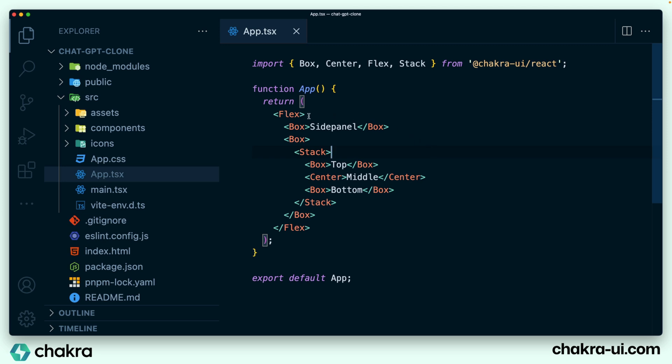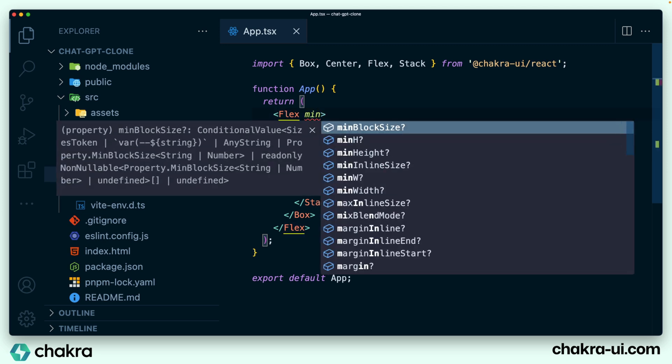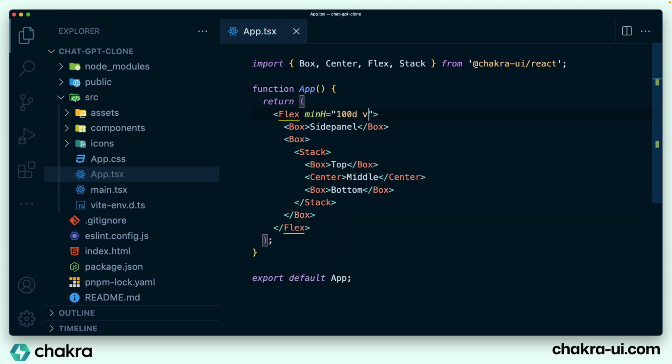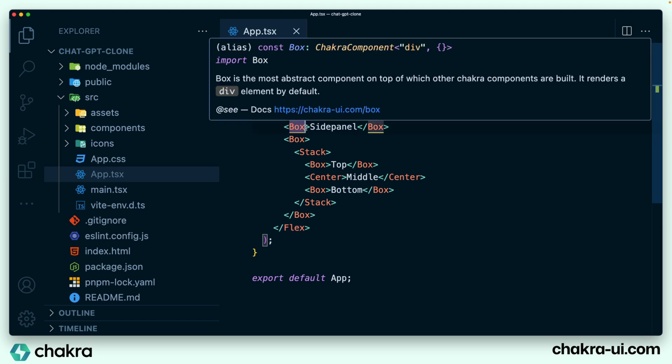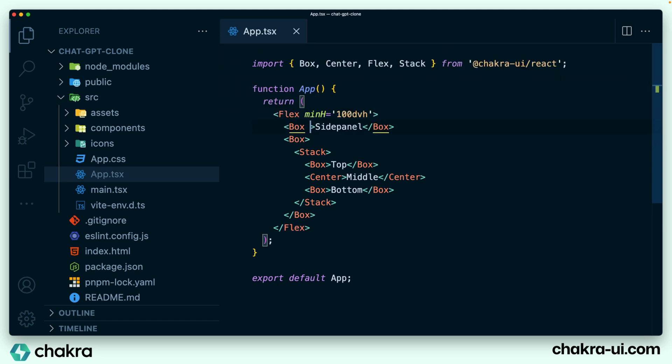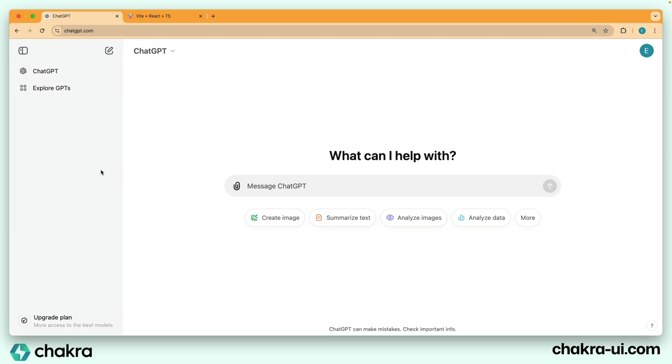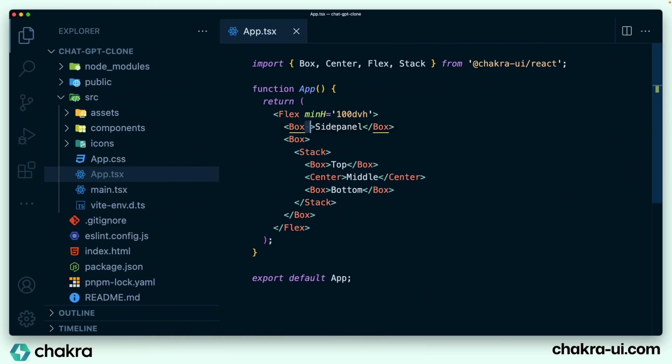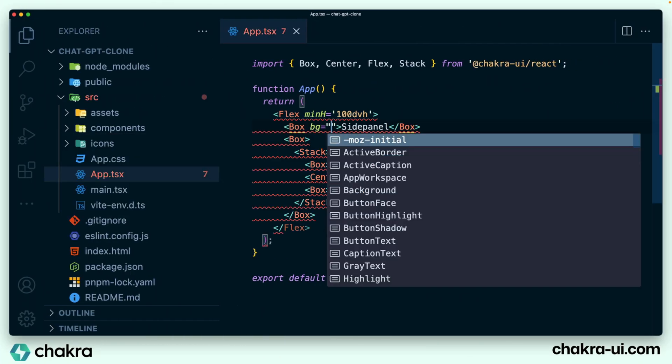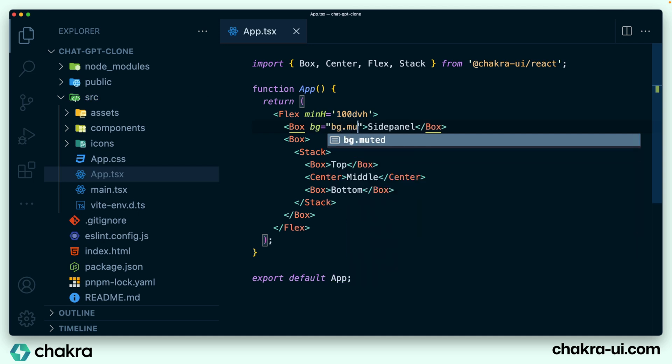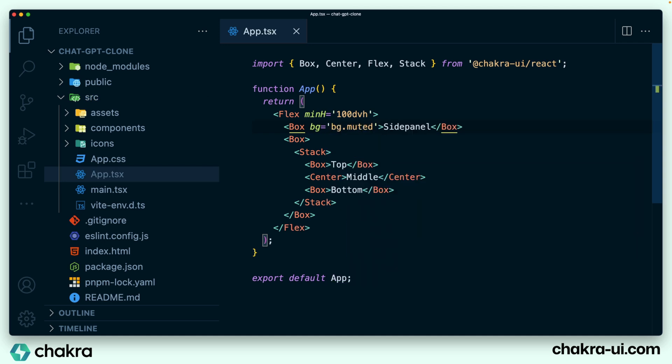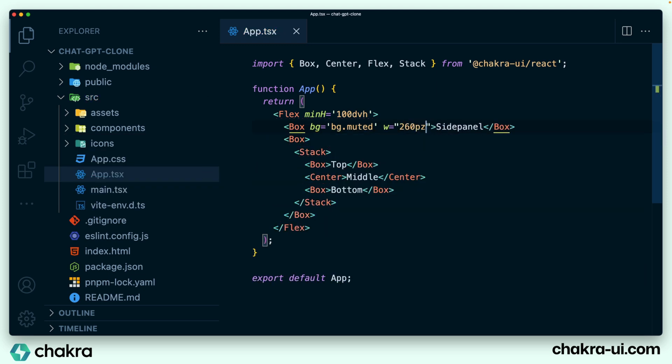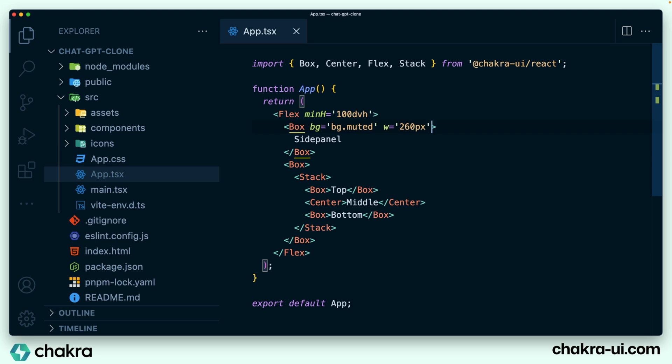So we'll give our flex a minimum height of 100 VH. We'll also give our side panel a particular color. Remember that it has this very light gray color. So we're going to give it a BG.muted. So BG.muted is a semantic token in Chakra UI. There are lots of semantic tokens available in Chakra UI. And semantic tokens are so useful because they help you when you're developing for different modes, light and dark mode. And our width, the width of the side panel or the sidebar is going to be 260 pixels.